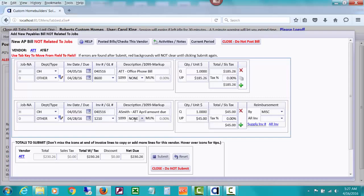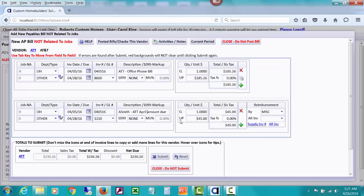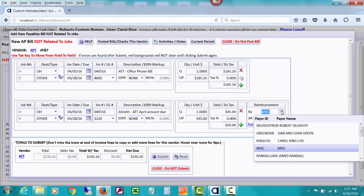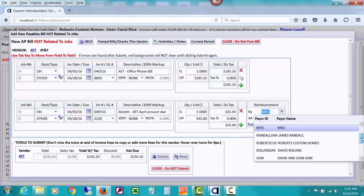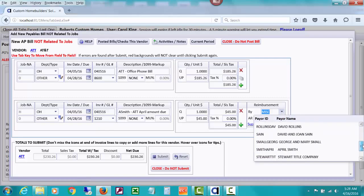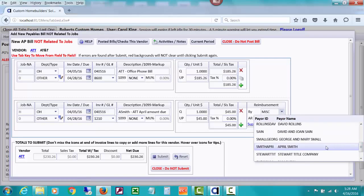The amount that she owes us, the portion of the phone bill, is $45. In the buy field, I'm going to select a payer that we've set up for April Smith.